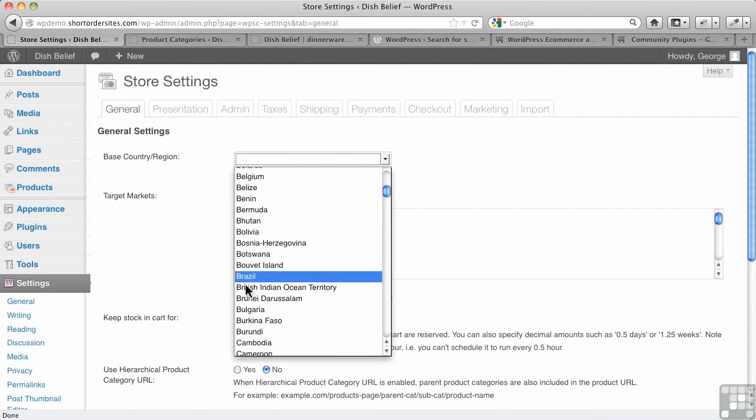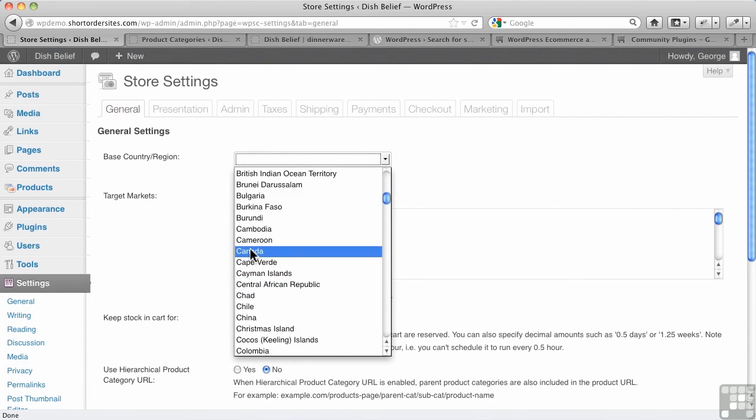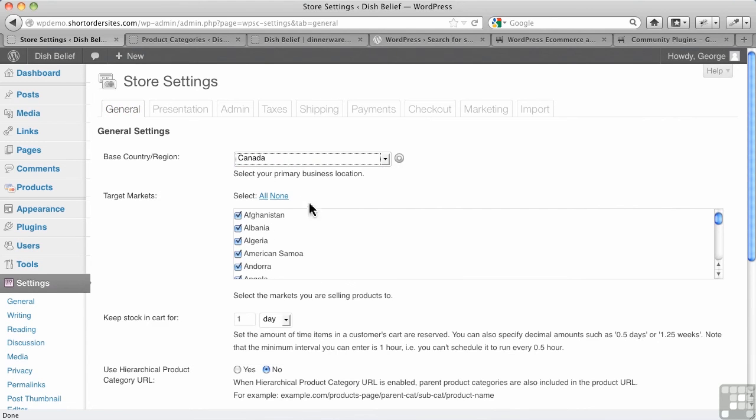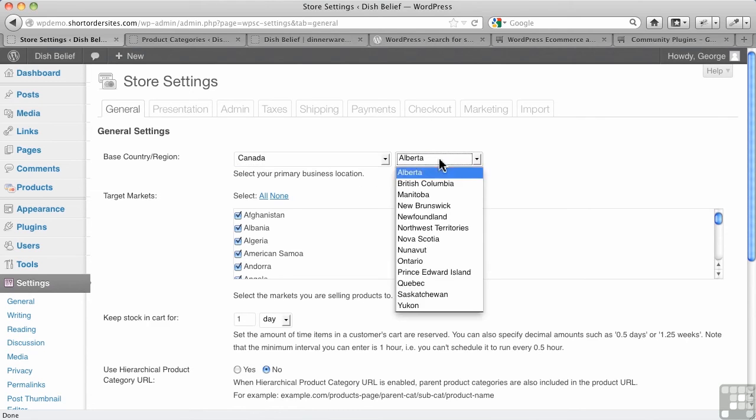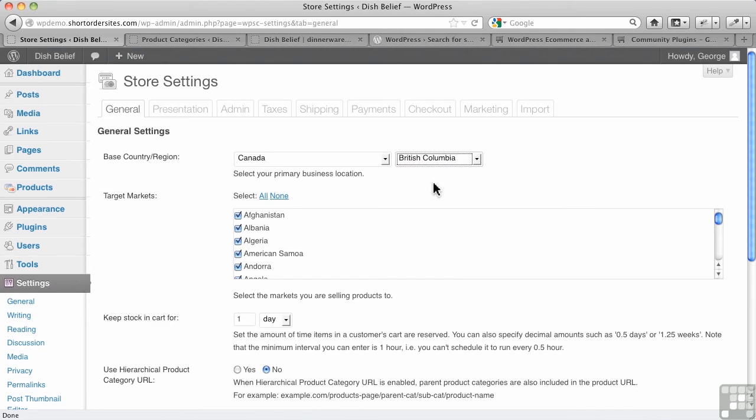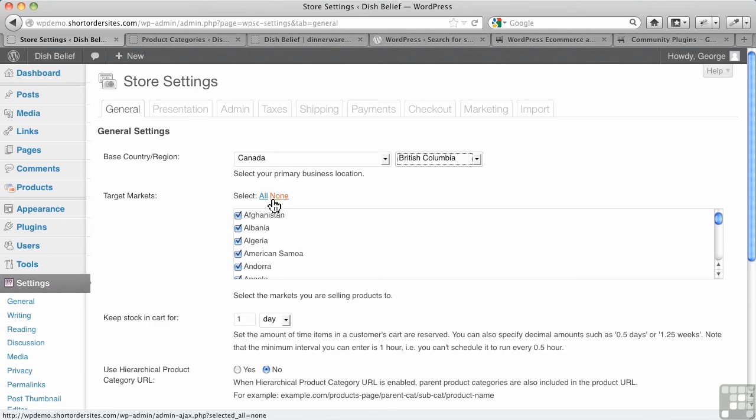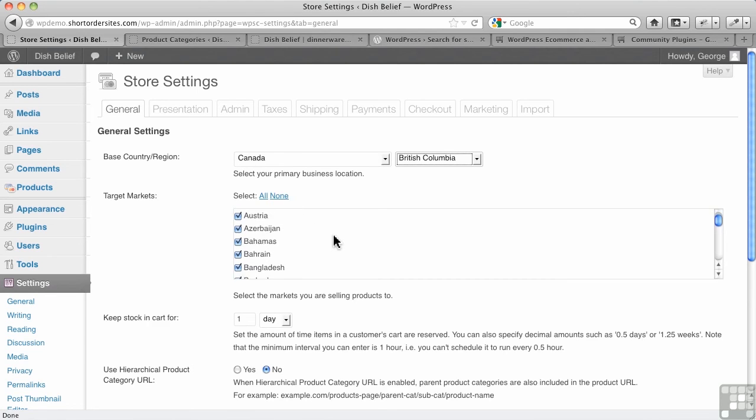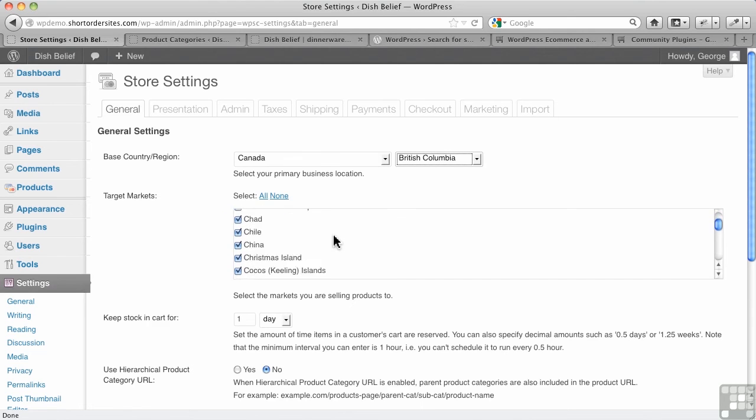So I'm in Canada, so let's choose that. Select your primary business location - this is where you are - and I'm going to choose my province. So this pops up after you've chosen your country. Now our target markets: who are we going to be selling to?